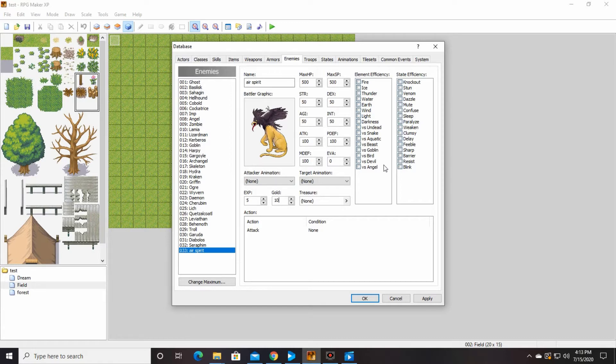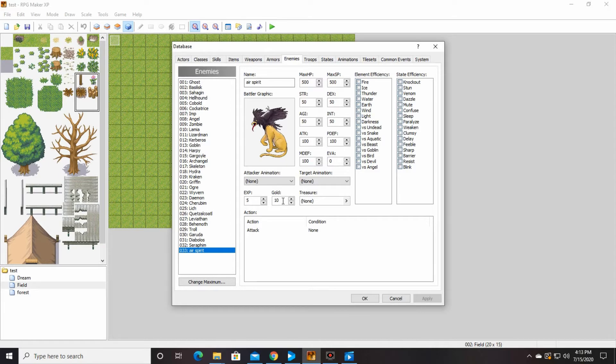And I think that's all we're going to change for him right now. So you're going to say apply, so our air spirit has five experience points, gives out 10 gold. When you beat him, it's called air spirit.